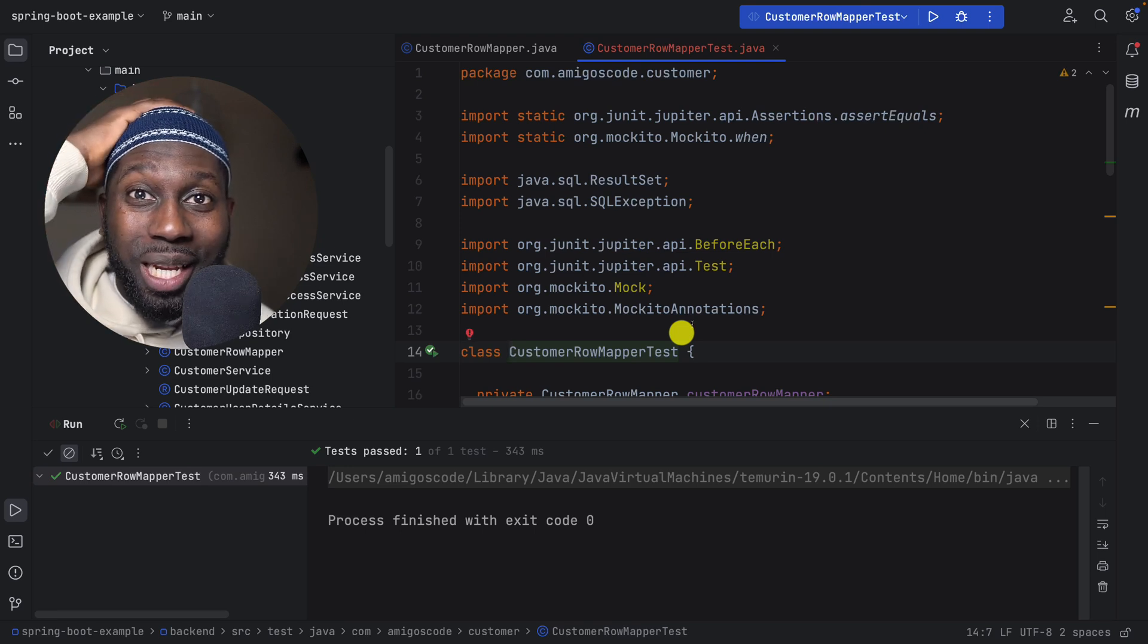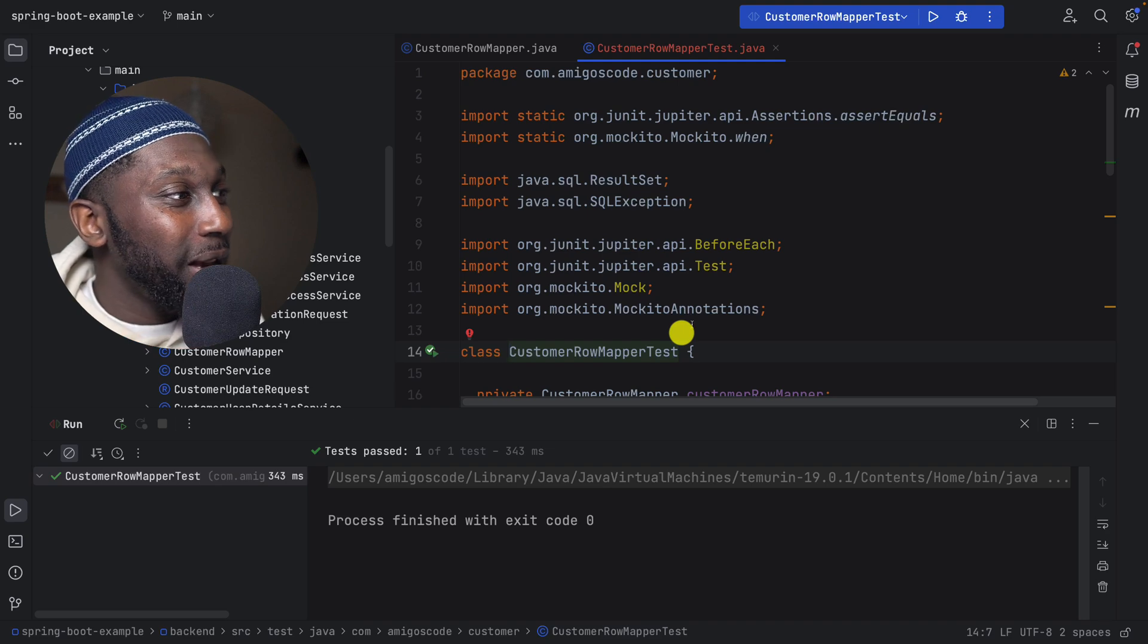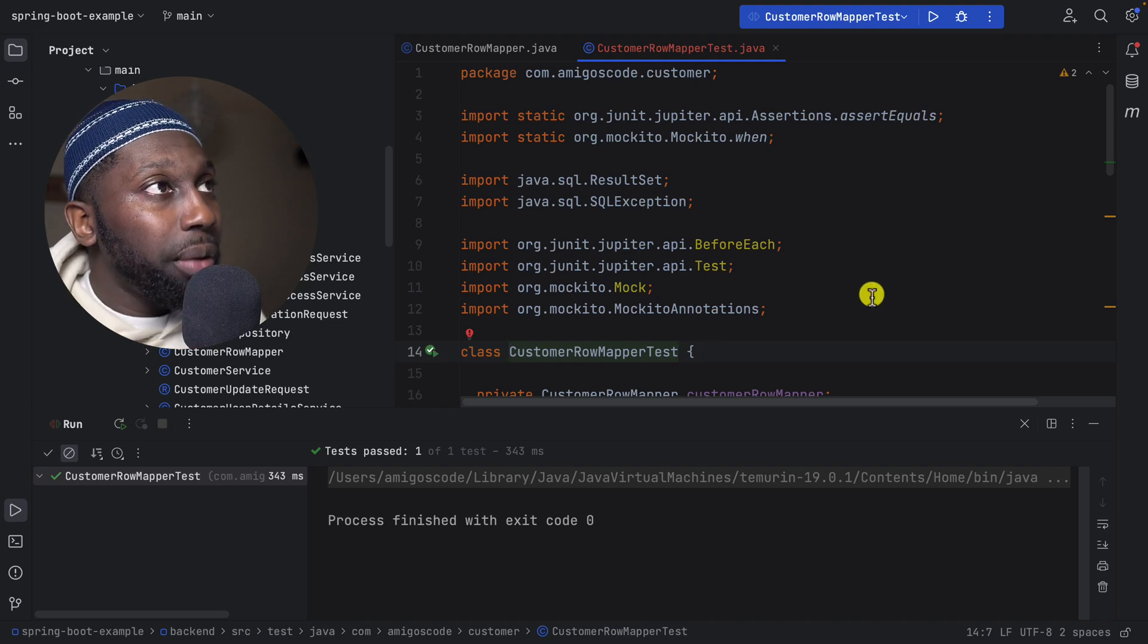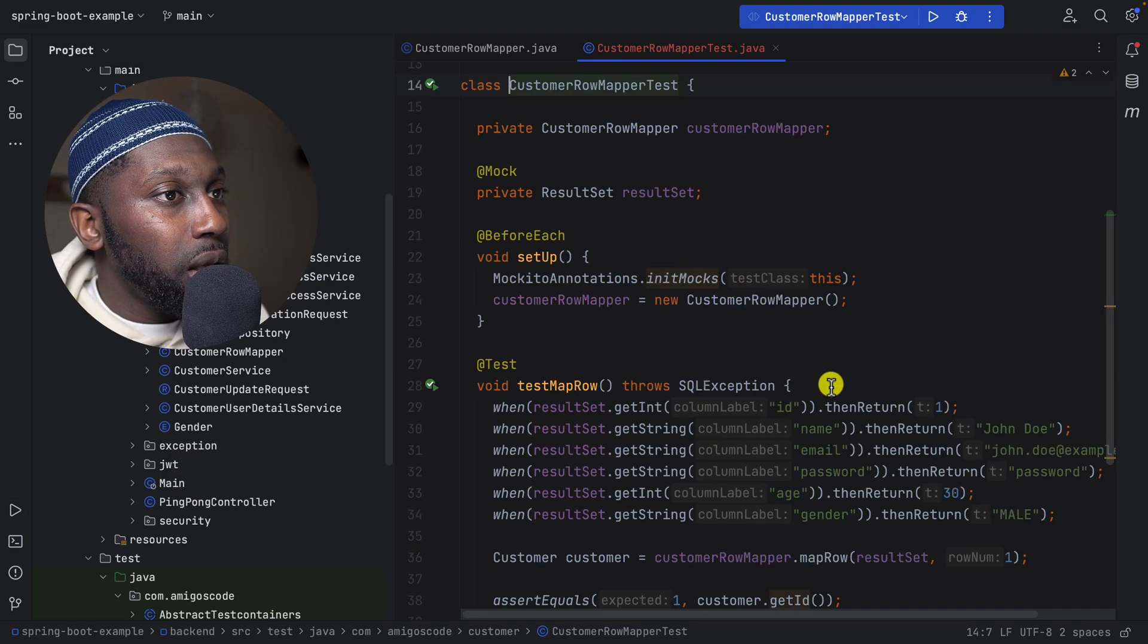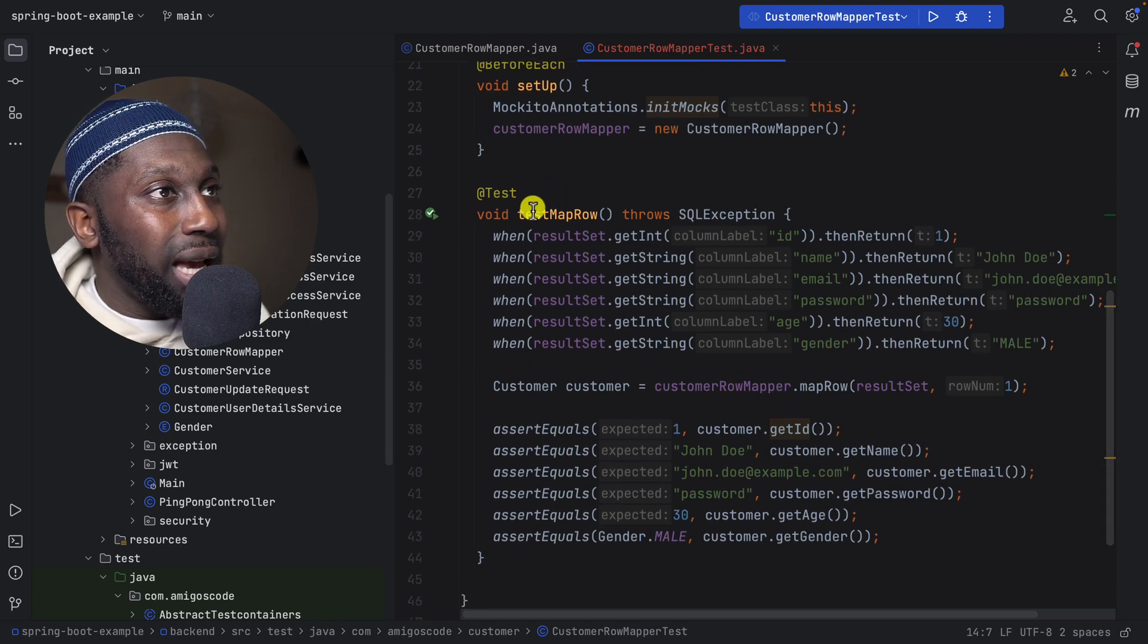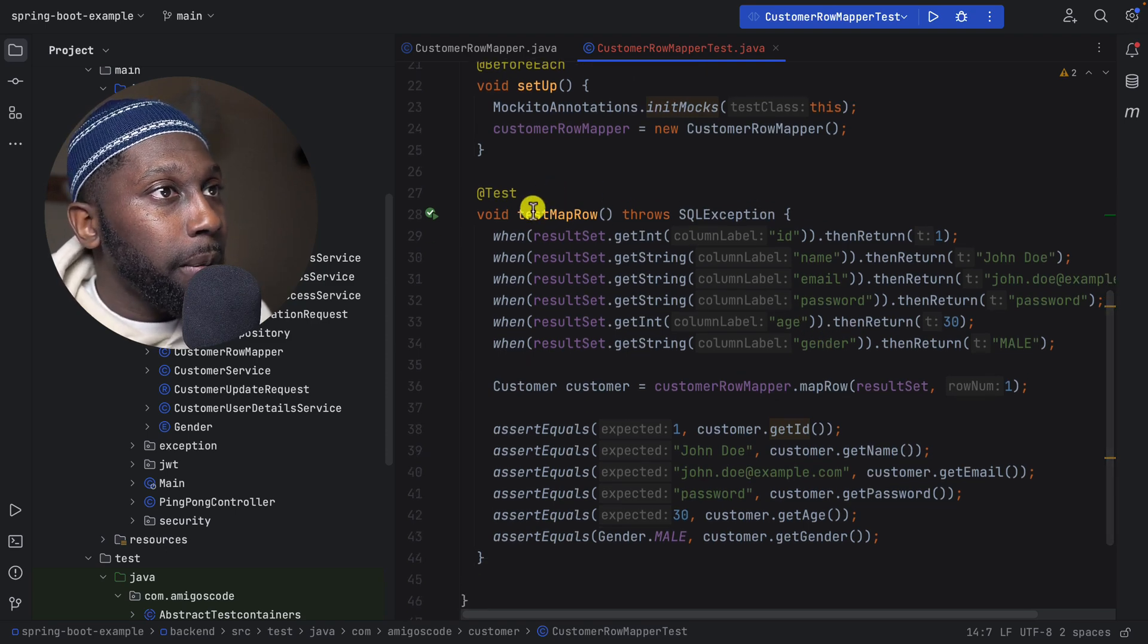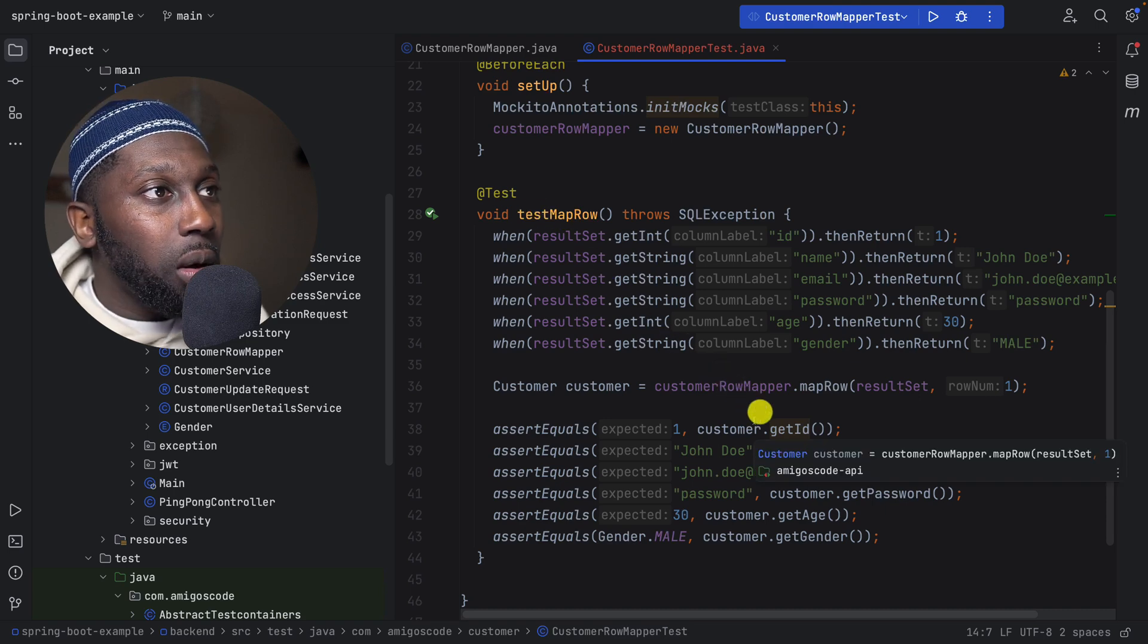Oh, this is crazy, this is absolutely crazy. Wow. So it gave us the test. The only thing that it missed was the package, but apart from that, just have a look. So it did the setup for us.